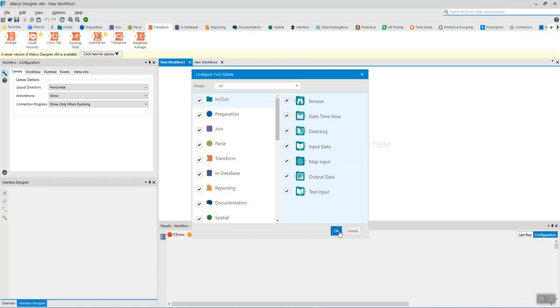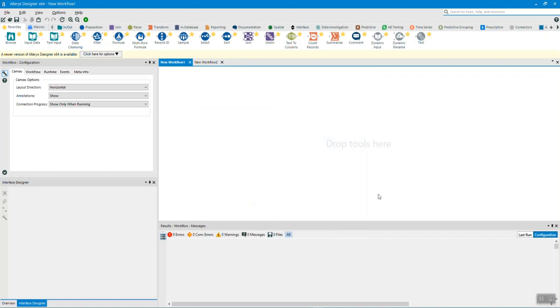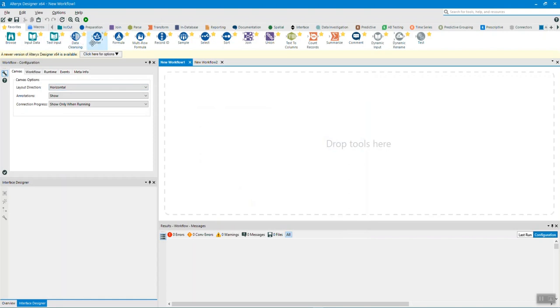The favorites tab is marked as default in Altrix. By default, some icons are already marked as favorite. To remove from the favorites tab, click on the star icon to add or remove.